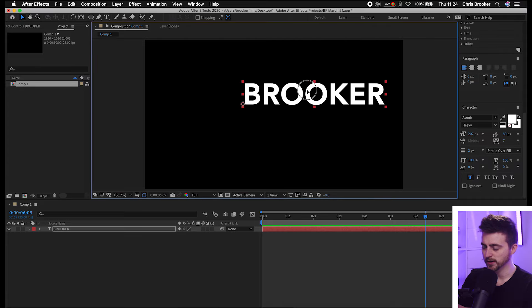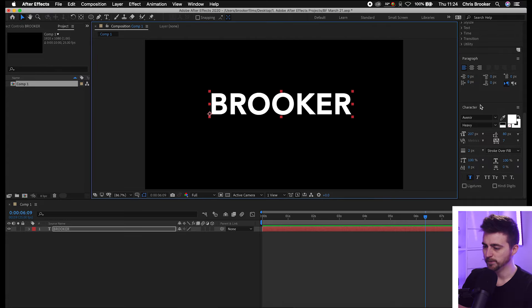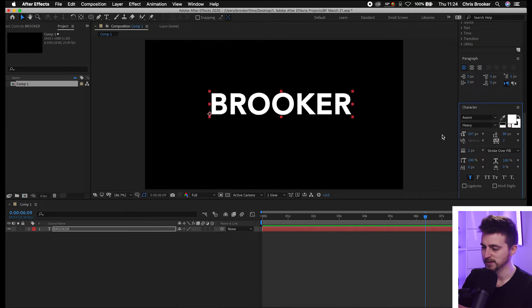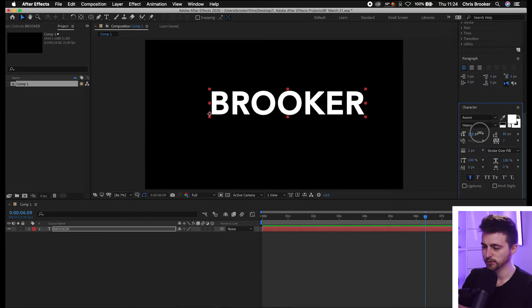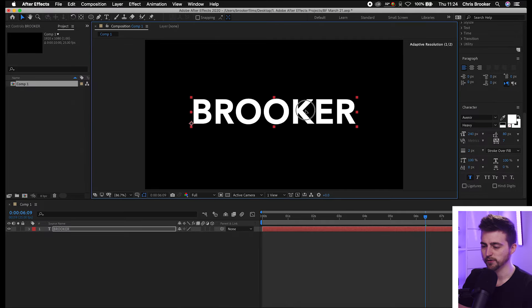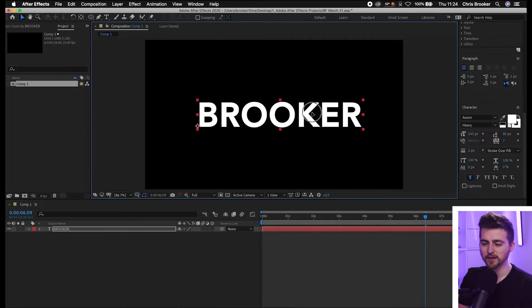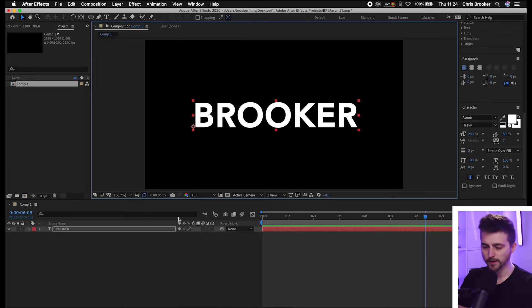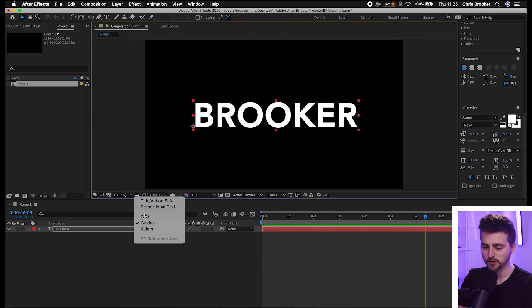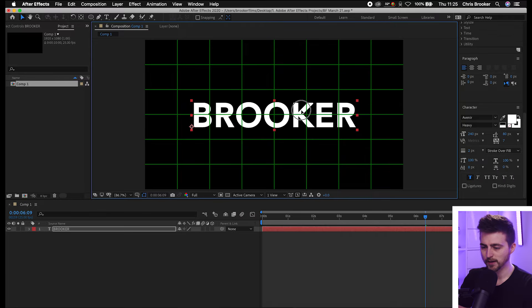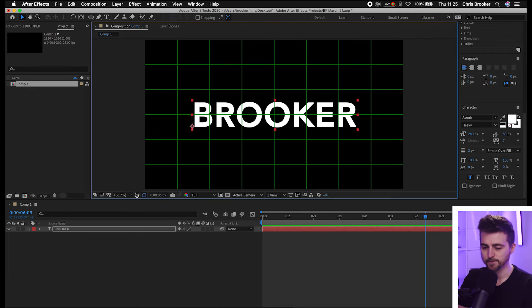Then we're just going to go over to our character window and change the font. I'm going to keep this as Avenir. We can increase the size if we want, make this heavy, and add all sorts of different effects here. Don't worry about the color for now because we're going to amend that later on. Once you're happy with that, just turn on the proportional grid and place this in the center.